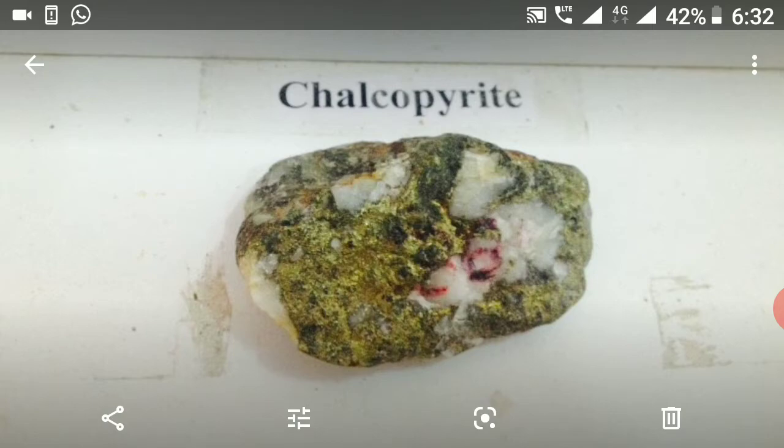Color is golden yellow. Streak is greenish black. Luster is metallic. Cleavage is imperfect, meaning essentially absent. Fracture is uneven. Hardness 3.5 to 4. Specific gravity is high. Diaphaneity is opaque.